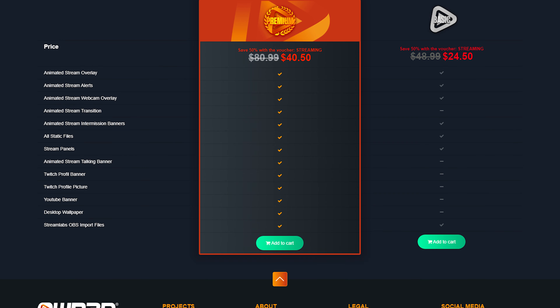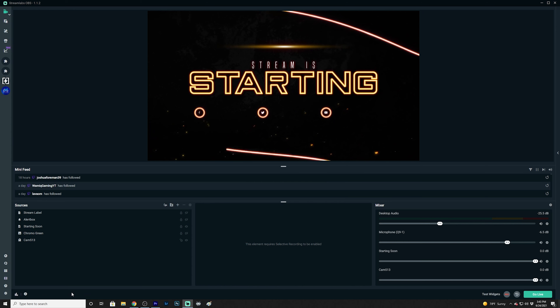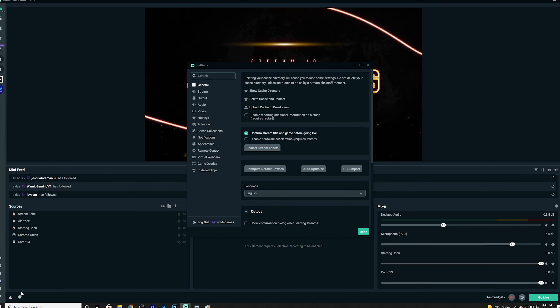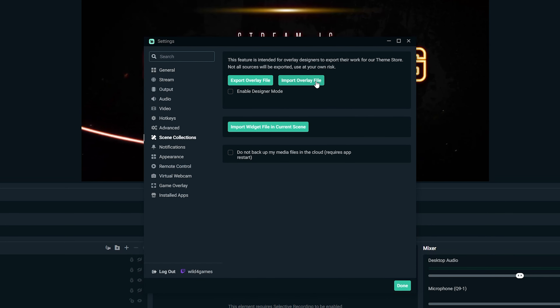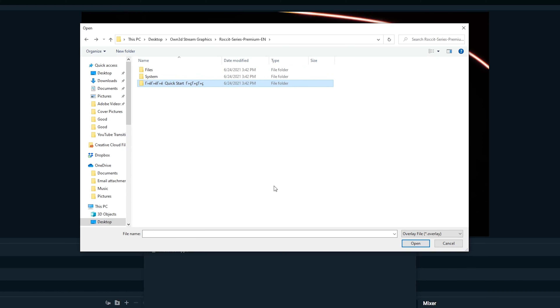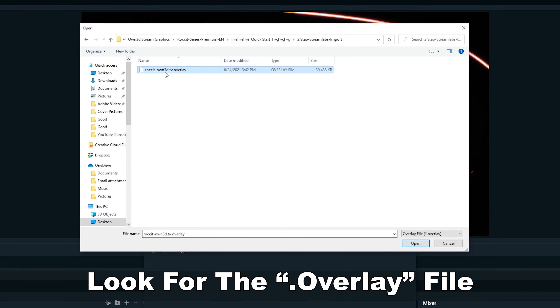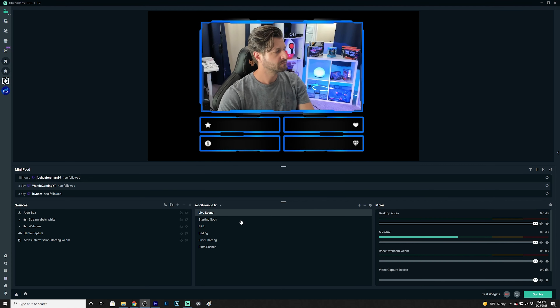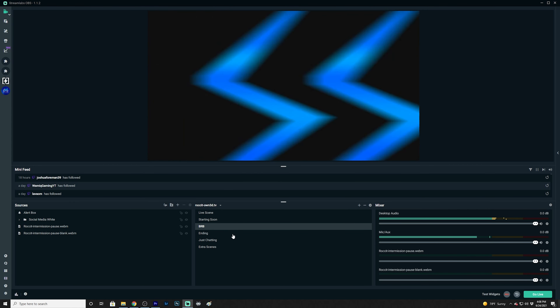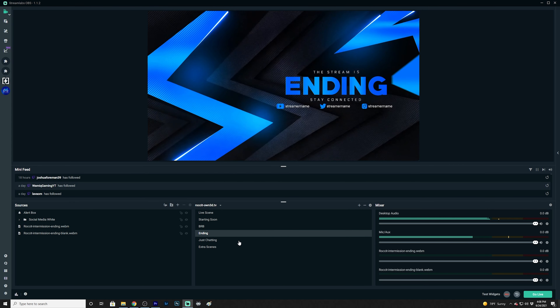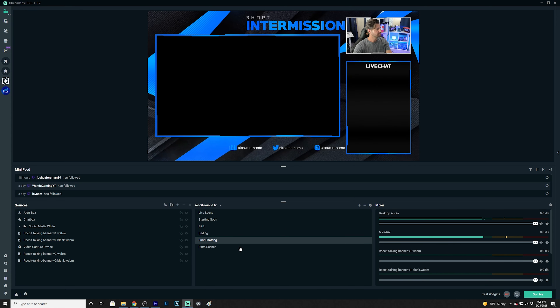Not every complete overlay package allows easy import, but if yours can, in Streamlabs OBS go to Settings and click on Scene Collection, then click on Import Overlay File. Locate the file you downloaded from the store of your choice — for example, from own.tv — click on it, and it will put all the appropriate sources and scenes in their correct locations, easily organized for you to make minimal adjustments.